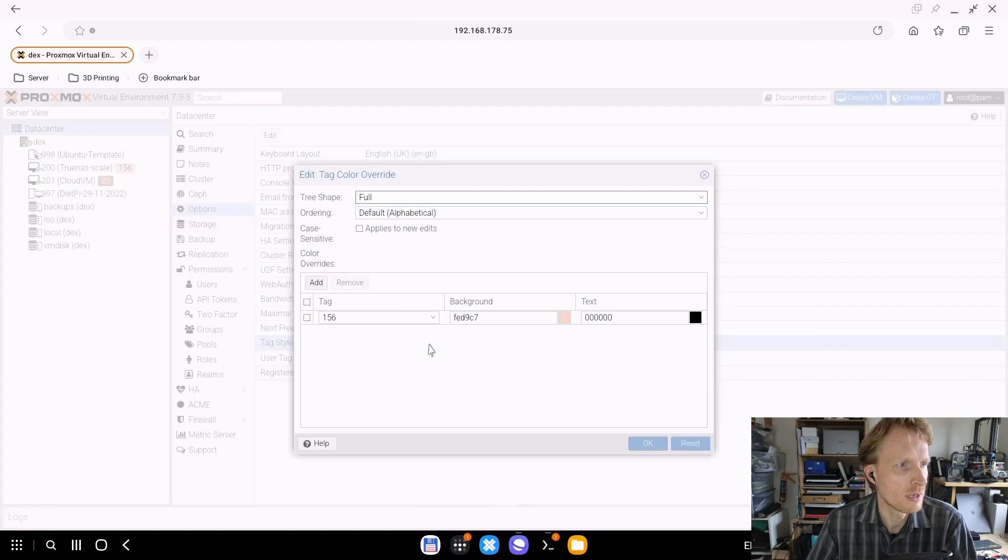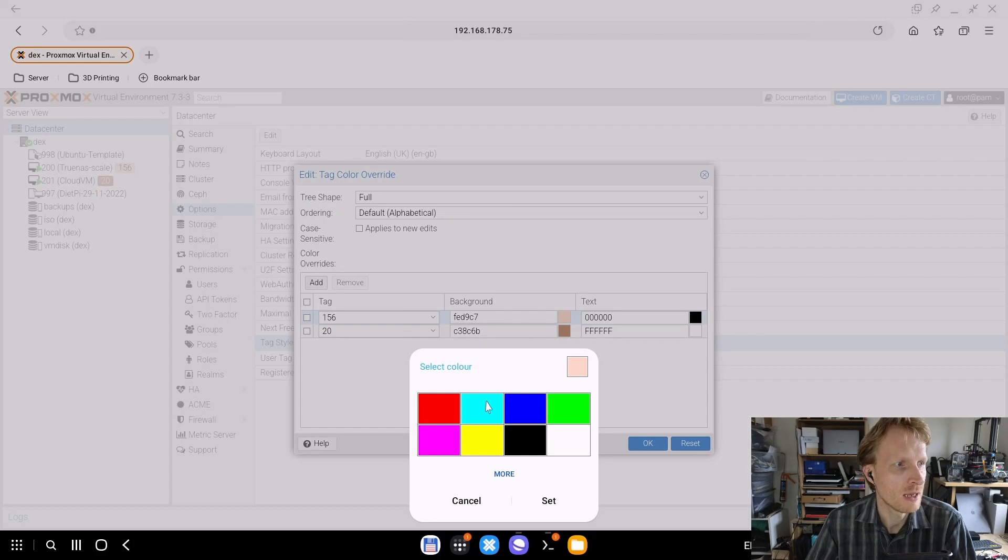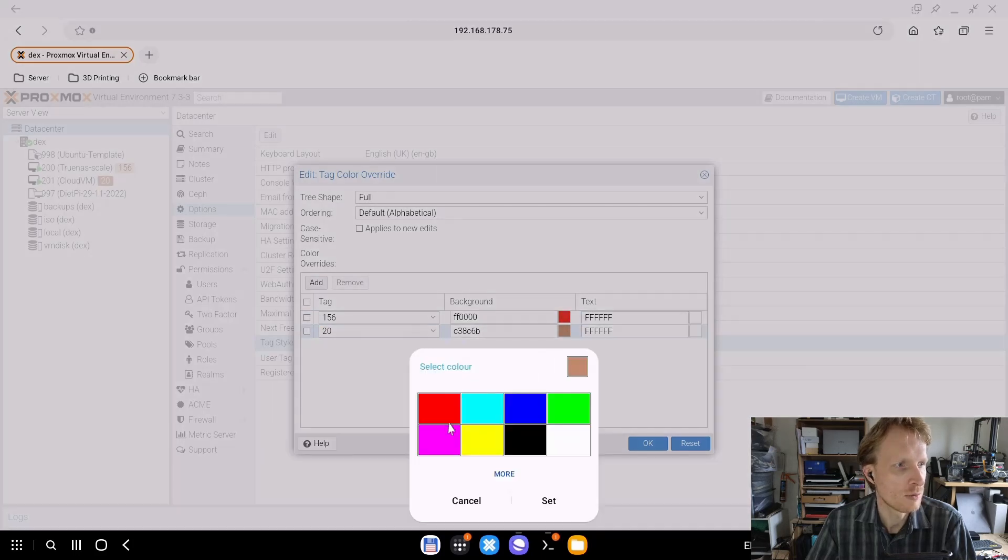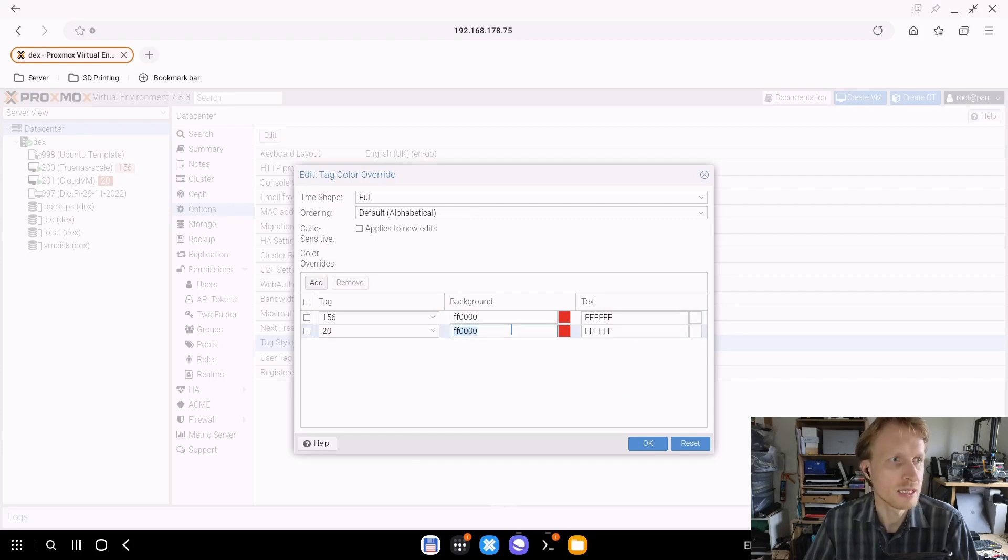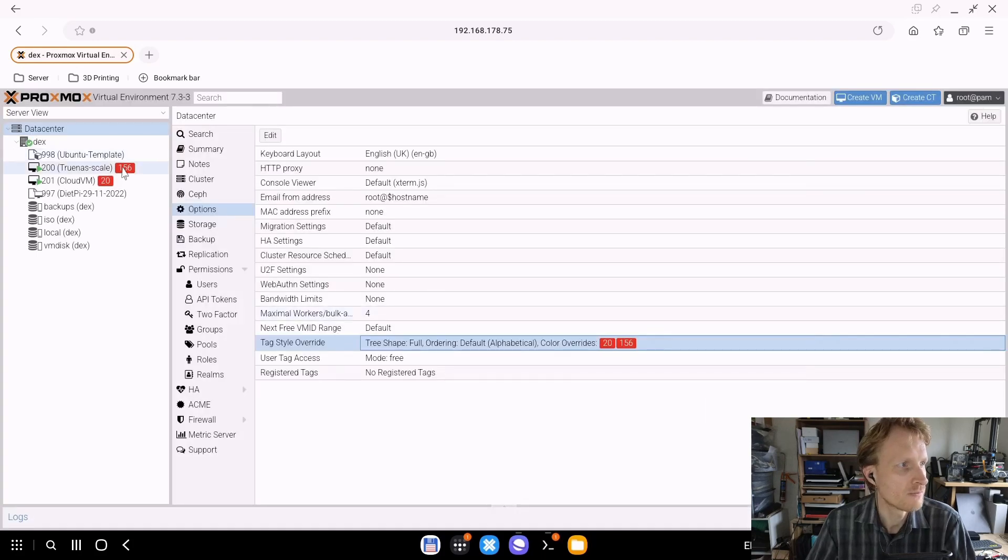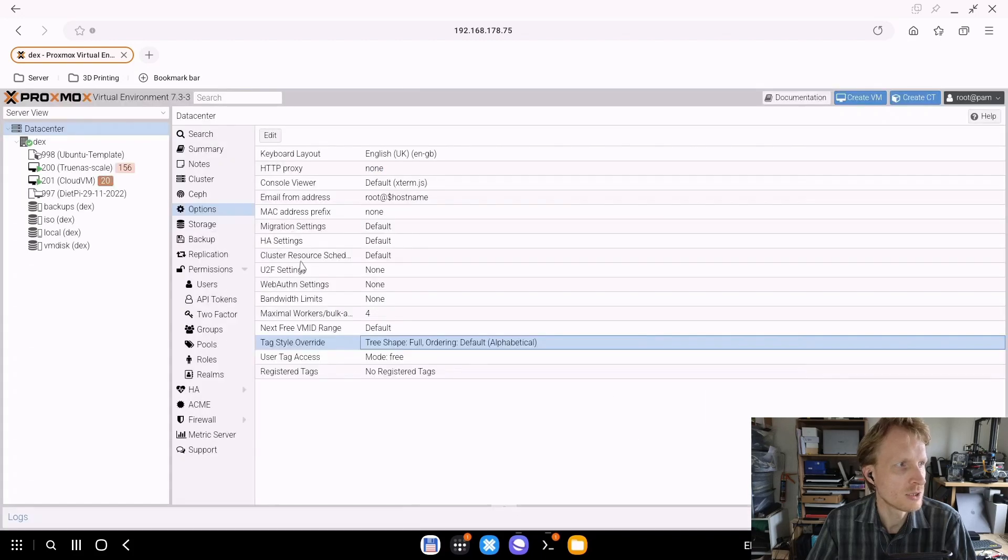You can make the colors match. If I double-click on this, press Add, put 20 in here, I can say I want this to have a red background. Or if you want to be very specific, you can enter the hex code of the color. Both of them are going to be red with white text. This is how it shows up. I don't like this, actually. I'm just going to remove that. And that's it.